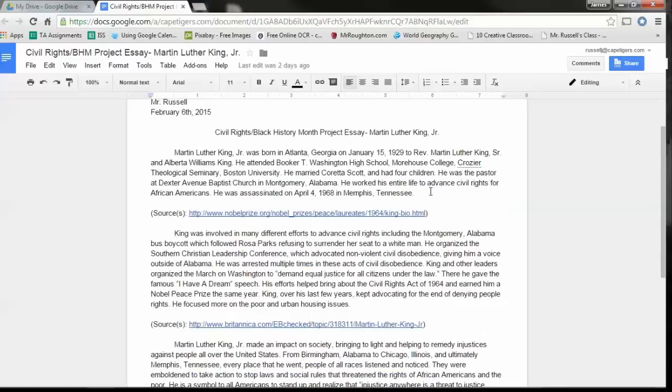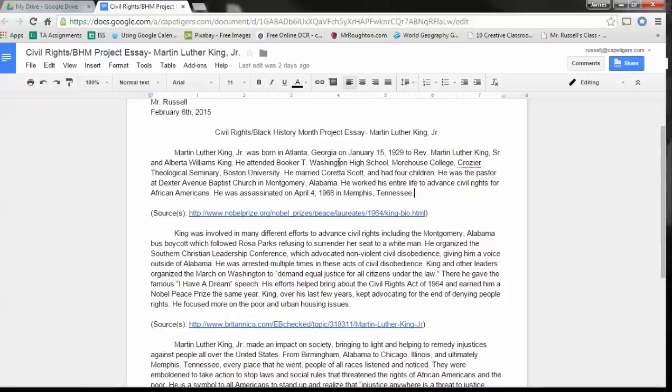In this first paragraph, if you guys look at your project paper, this is Step 2, Part 1, Question 1: Describe the person, who is the person, where are they from, and when did they live. And so I try to put all that in the first paragraph, and then I use the source that I got the information from down here below. I put it in parentheses to let you know which source it was.